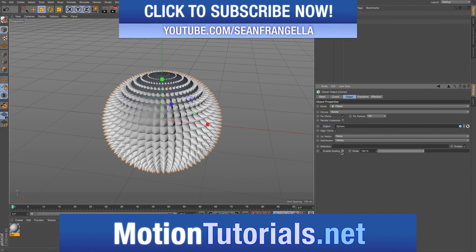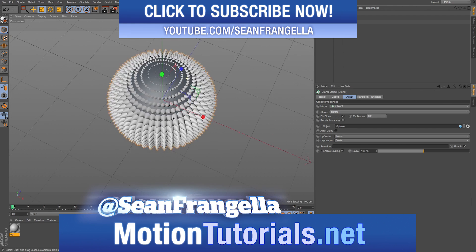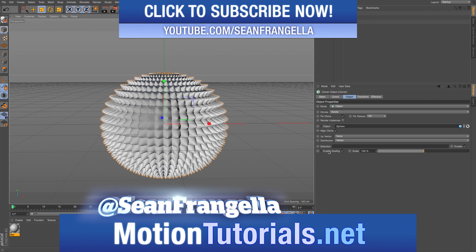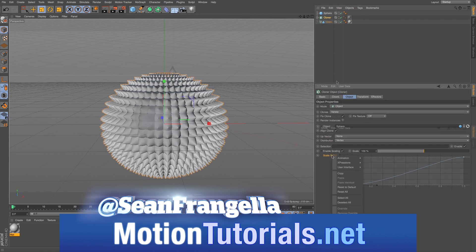Hey everyone, Sean Fragella here for MotionTutorials.net with a new Cinema 4D video on a new feature for R18, the MoGraph scaling option.